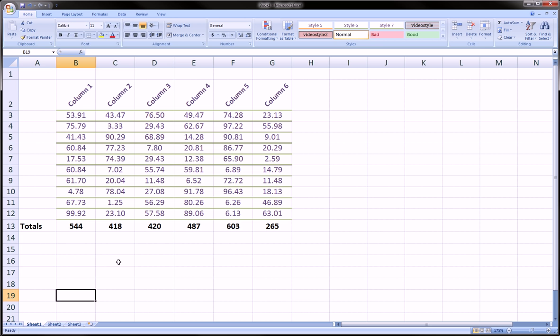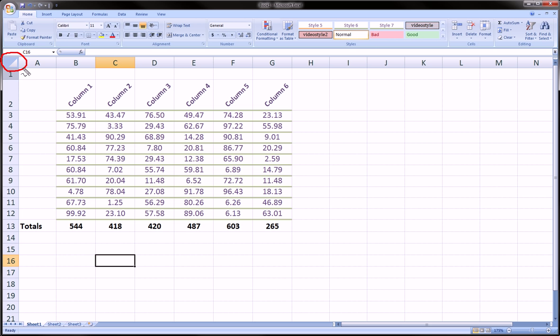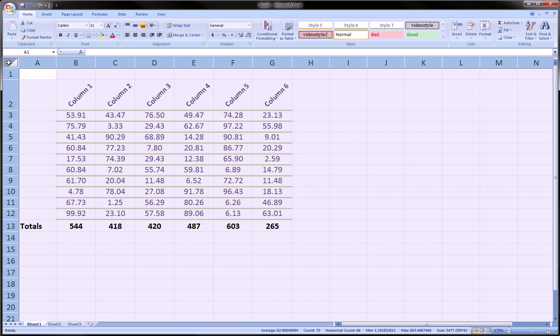When you want to copy an entire sheet, you can click over here in this little thing that was kind of confusing what its use was before this video. Next to the rows and the columns is this little guy over here. Click on him and the entire worksheet gets selected.